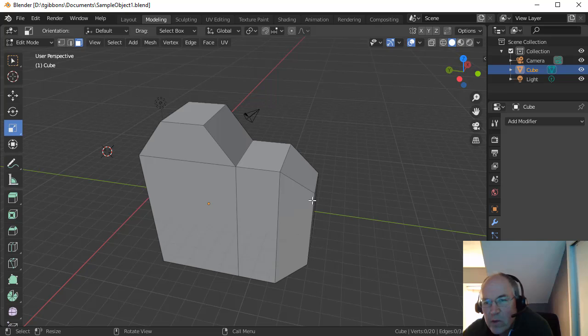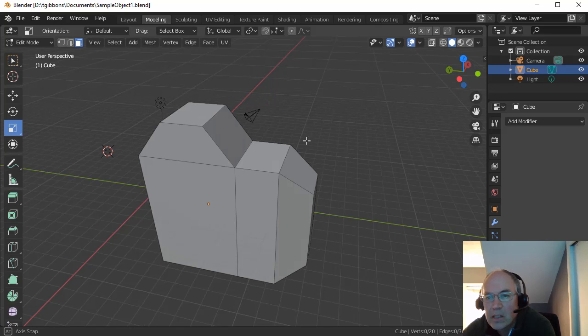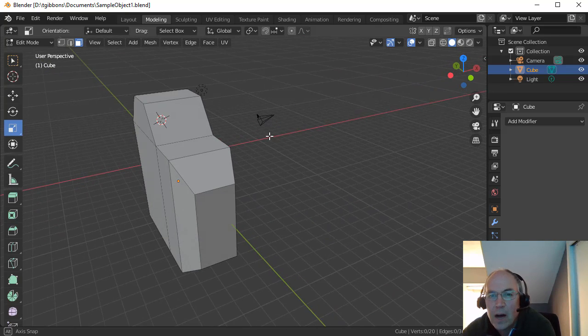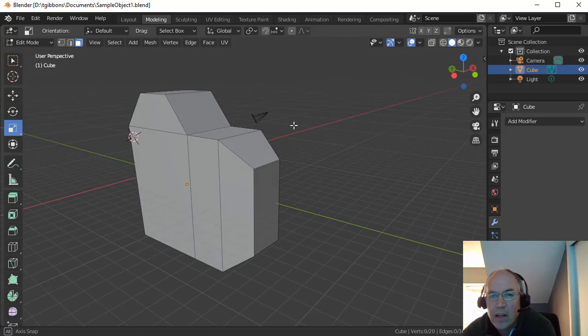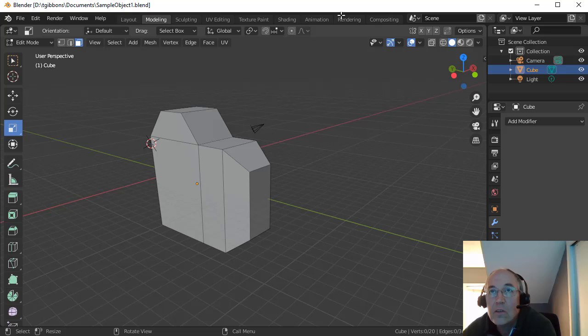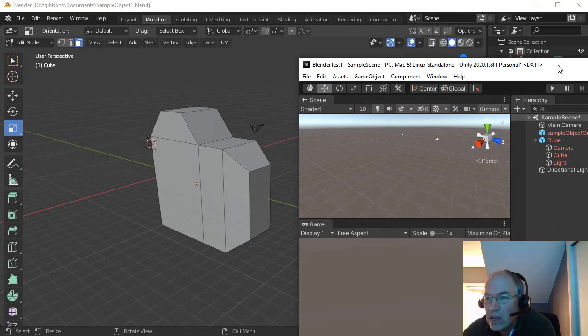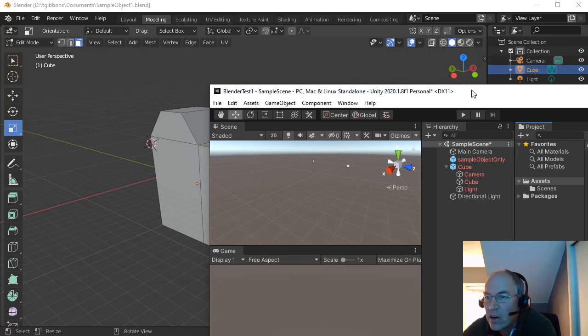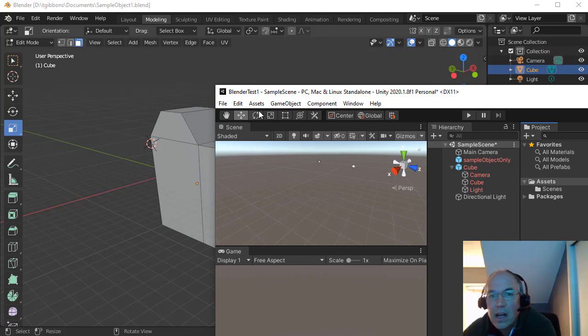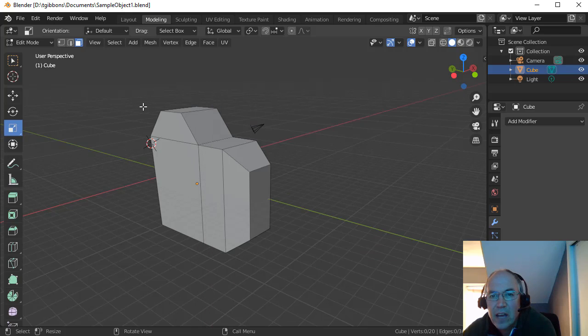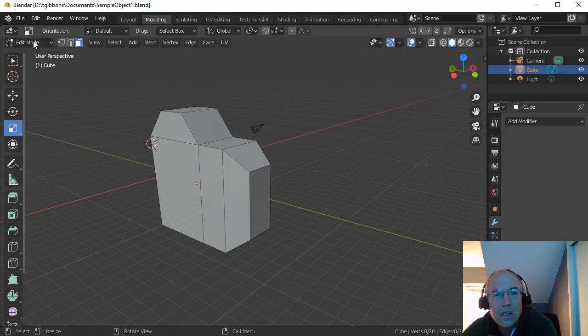I'm just going to quickly show you how we will bring this model into Unity. So let's say I had Unity running here and I have a project. I can actually save this object into Unity.